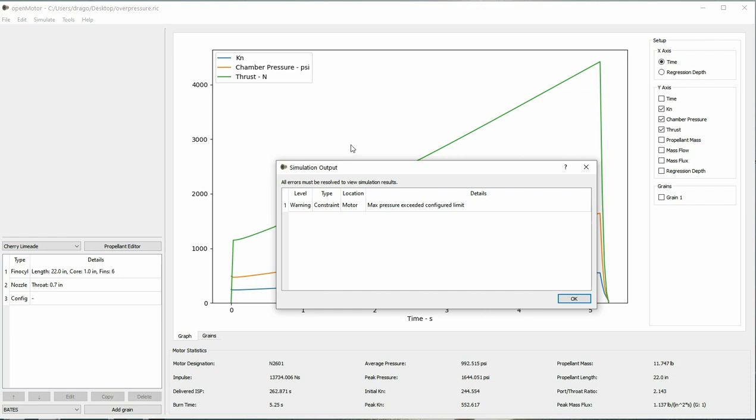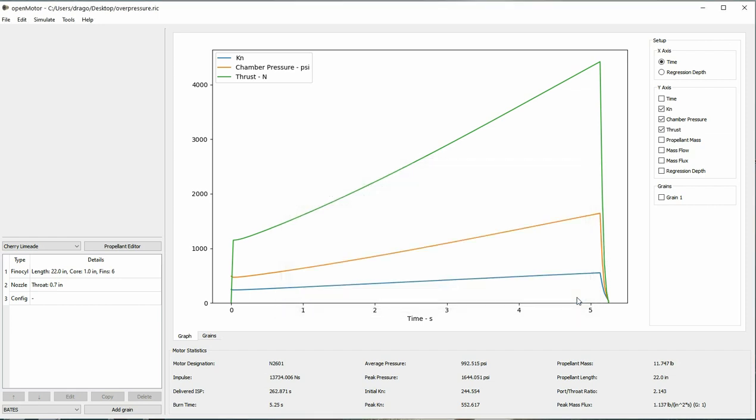To resolve this condition, acknowledge the warning and then lower your KN. You can see your KN listed here, and you can see here our peak KN is 552, which gives us a peak pressure of 1,644 psi, which is above our configured limit of 1,500 psi.